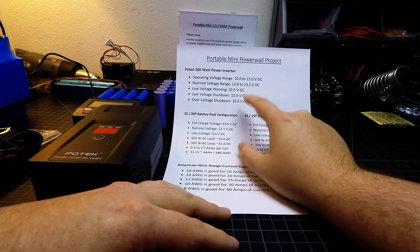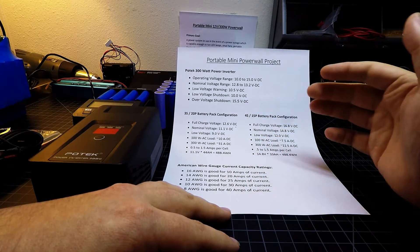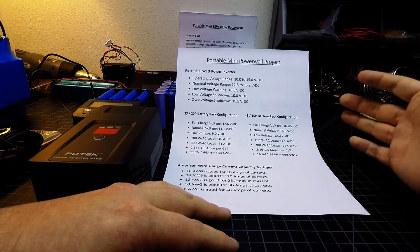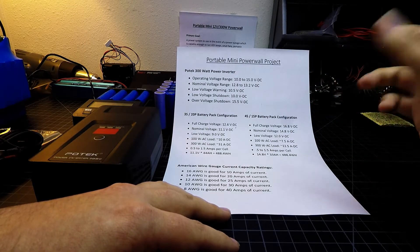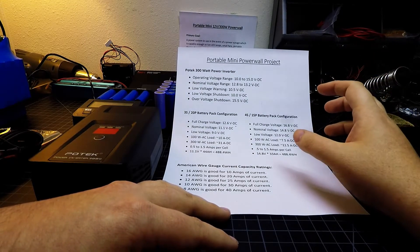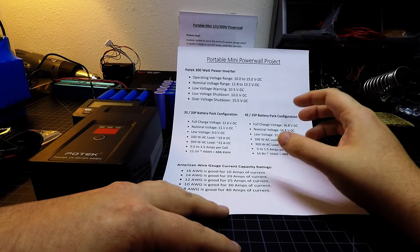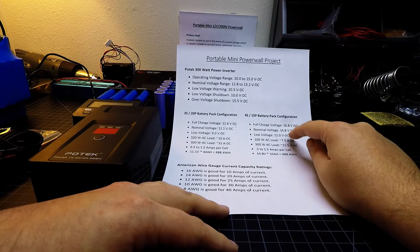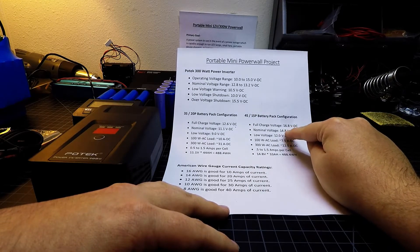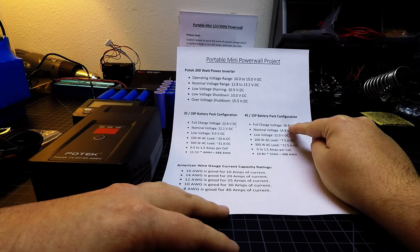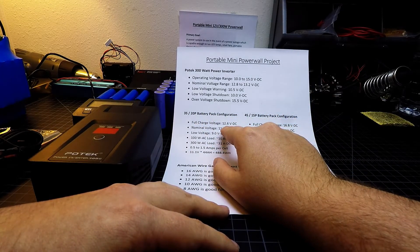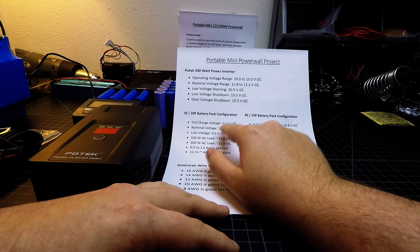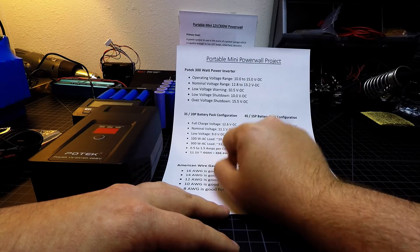And then over voltage protection is at 15.5 volts. Now, on the forums, there was a lot of debate, and this is on the DIYpowerwall.com forum. There was some debate going on about how if you're going to build a 12 volt system, build it in a 4S configuration, which actually gives you a nominal voltage of 14.8 volts or 16.8 fully charged. A 3S configuration gives you a nominal voltage of 11.1 volts or 12.6 volts when fully charged.